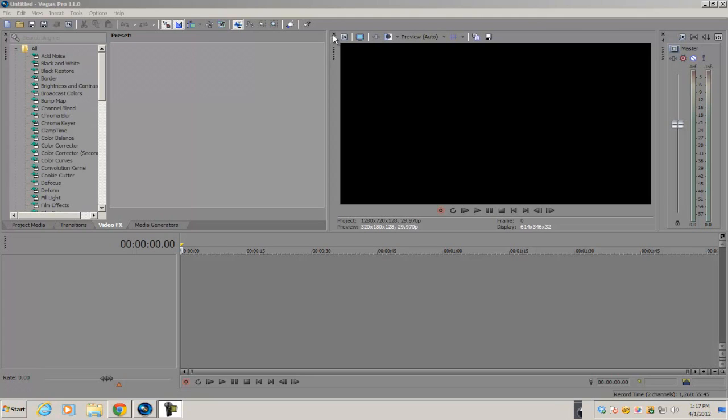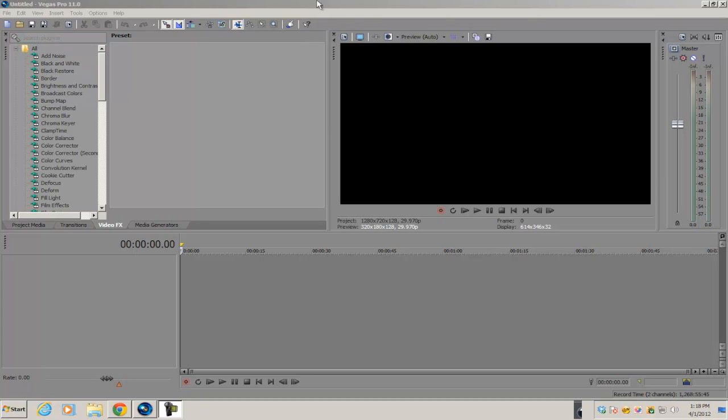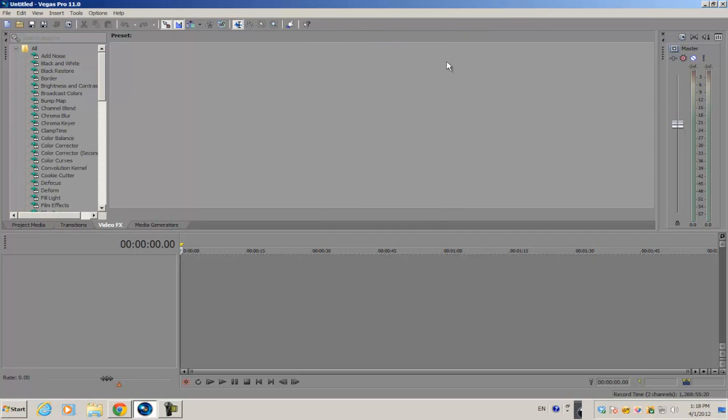A lot of times people have trouble getting their modules on their interface back after they accidentally deleted it. For example, if I have my video preview and oops, I accidentally clicked the X button and now it's gone.